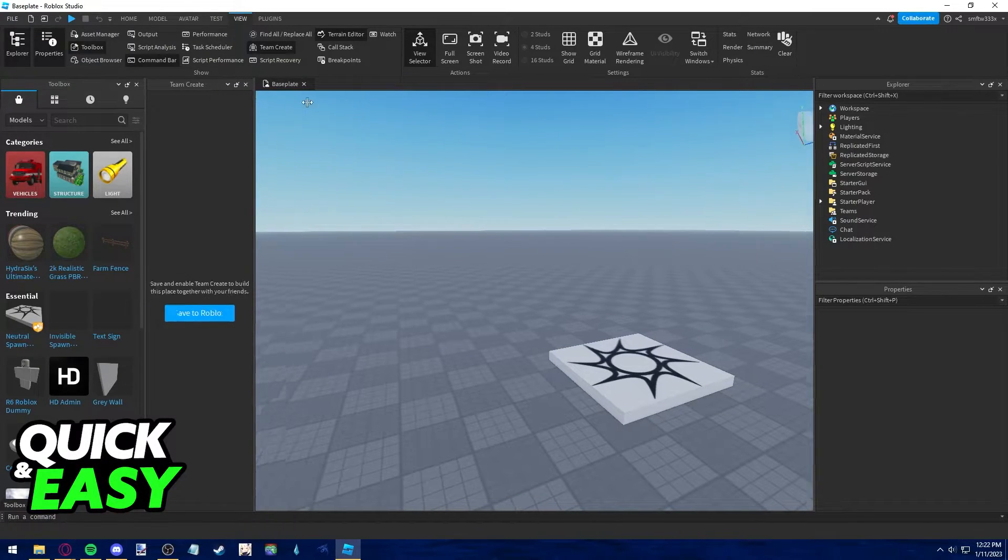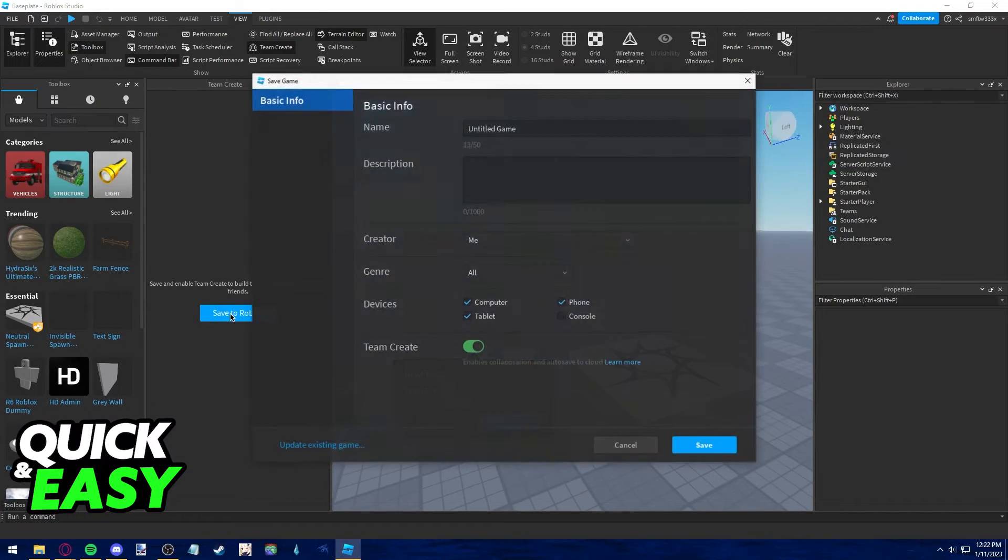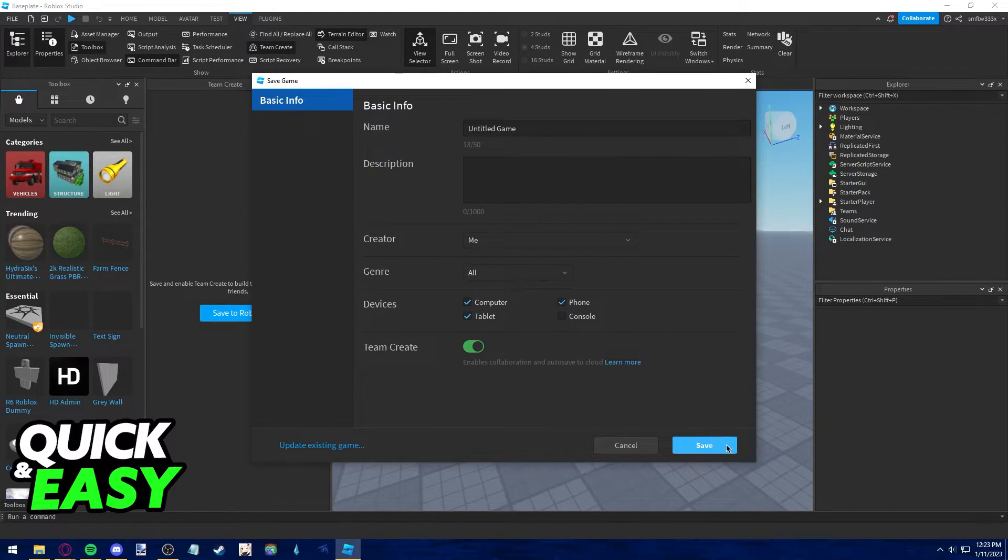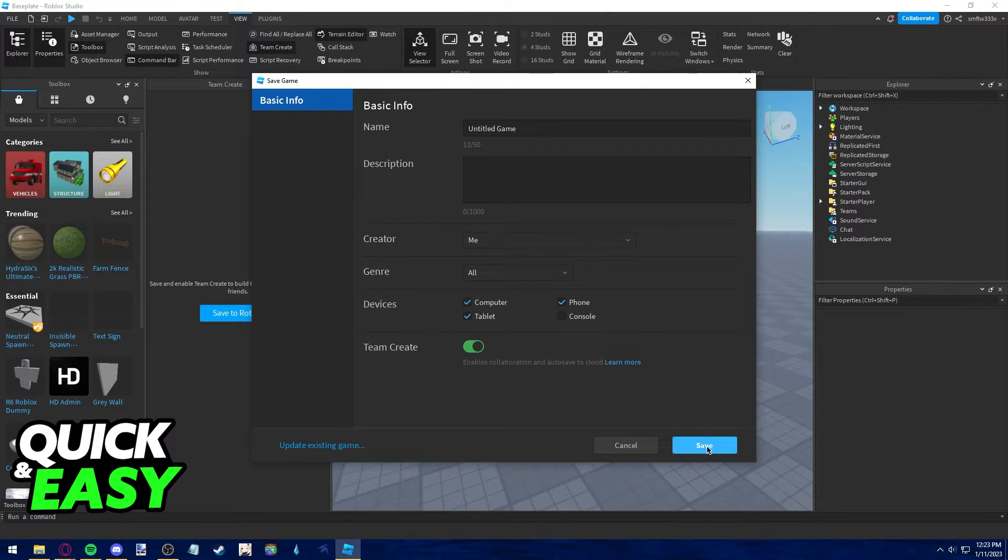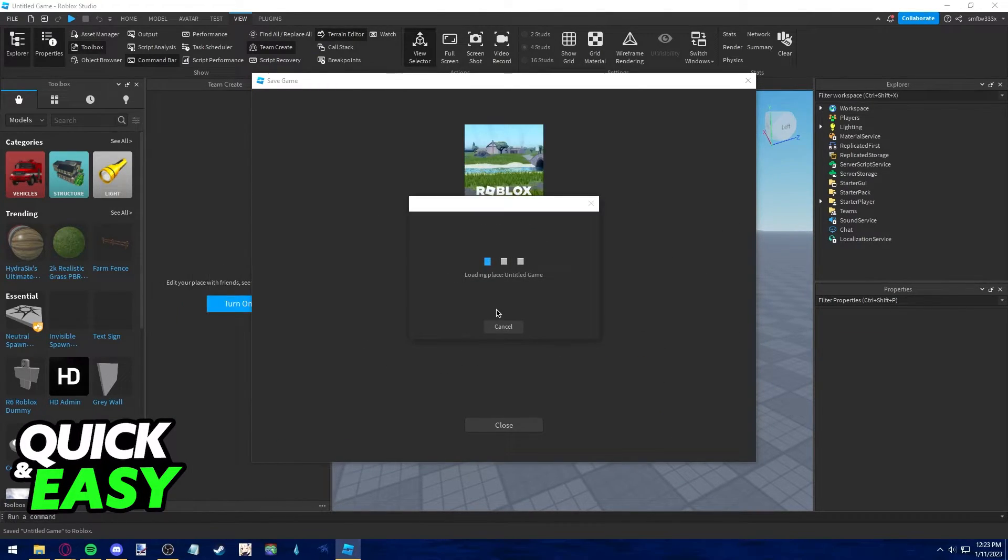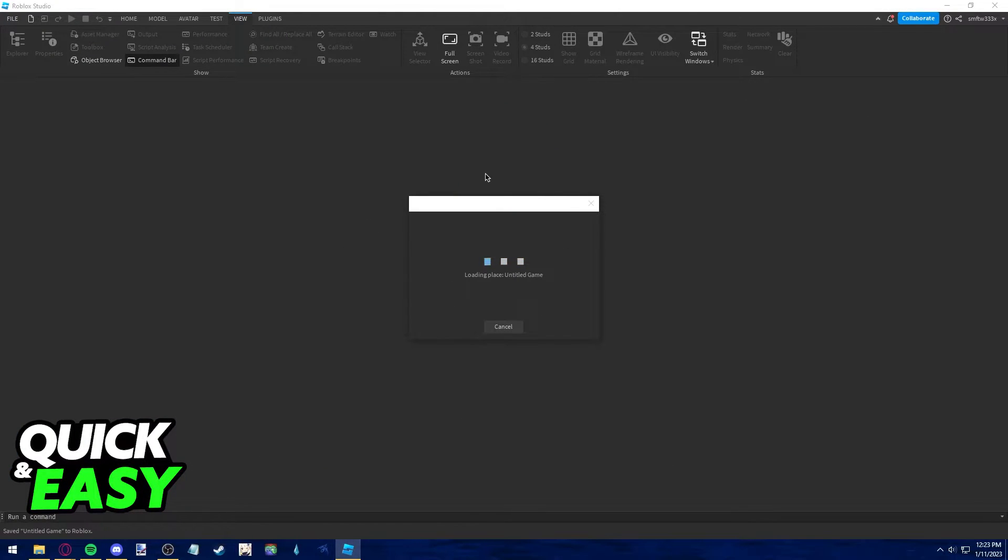Now just click Save to Roblox, got it, and click Save. Make sure Team Create is ticked on and enabled. The game will now load and you will be able to use Team Create through the same panel located at the side of the screen.